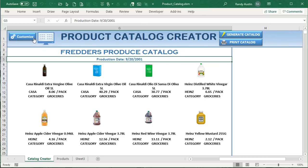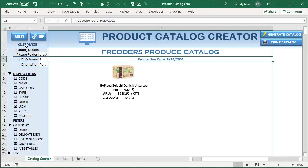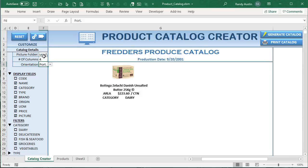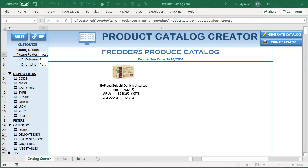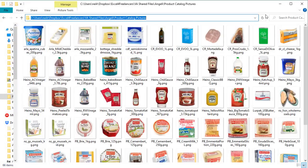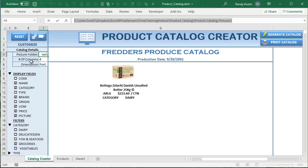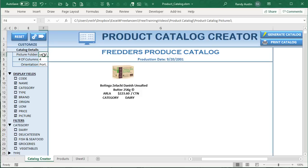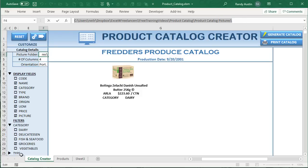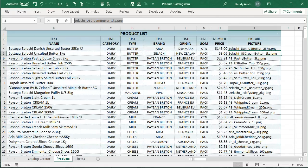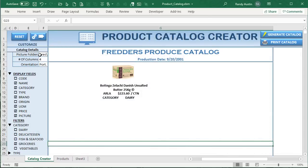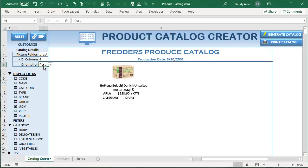The first thing we want is a customized area using columns C through F. We can also change the orientation — landscape or portrait. We set the product folder path in a cell; the folder path combined with the file name creates the full file path to the picture, allowing Excel to display it. We've got the number of columns and the orientation to control how our product catalog is displayed.